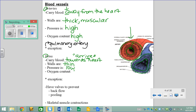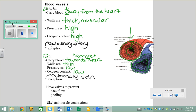The exception to the oxygen rule for veins is the pulmonary vein, just like with arteries. The artery and vein connecting your heart and lungs are the exceptions to the oxygen content rule. Otherwise, arteries usually have high oxygen and veins usually have low oxygen.